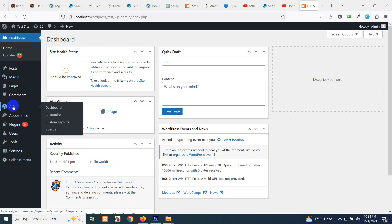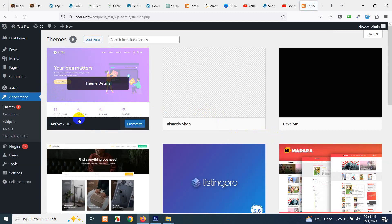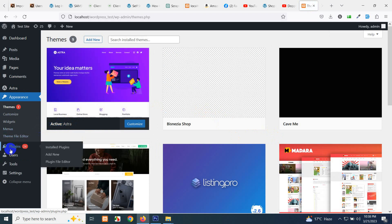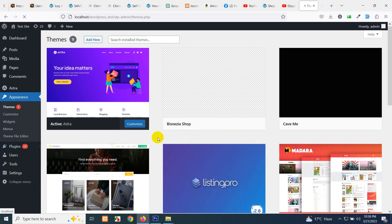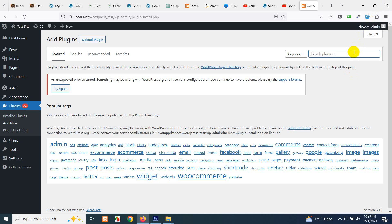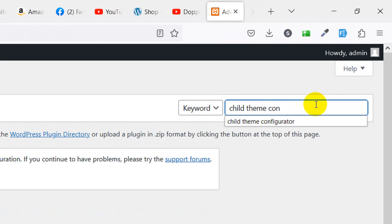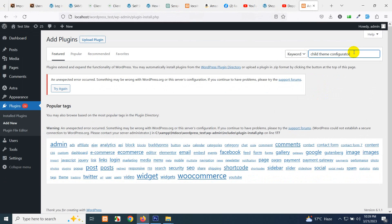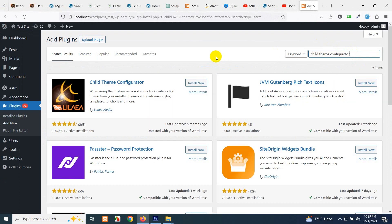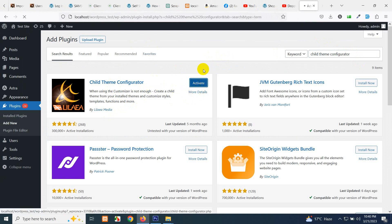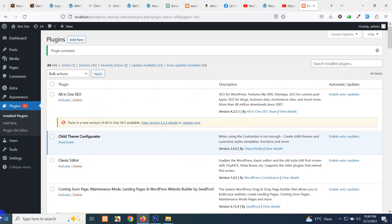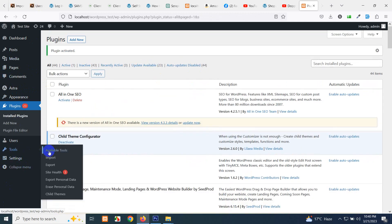We will need some free plugins. First of all, let me show you what theme I am using right now. I am using the Astra theme and it's updated. Now we will need a plugin to build a child theme. Click on Plugins, Add New, and search for Child Theme Configurator. Type 'child theme configurator' in the search bar and press Enter. Install and activate the plugin.